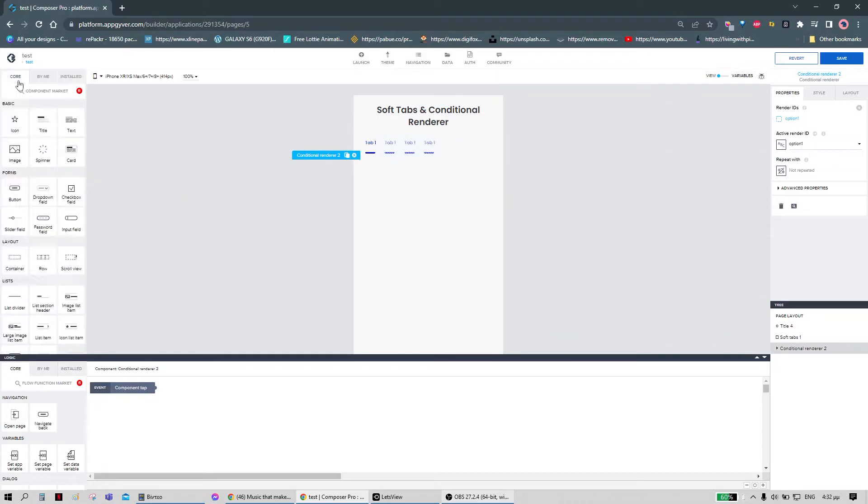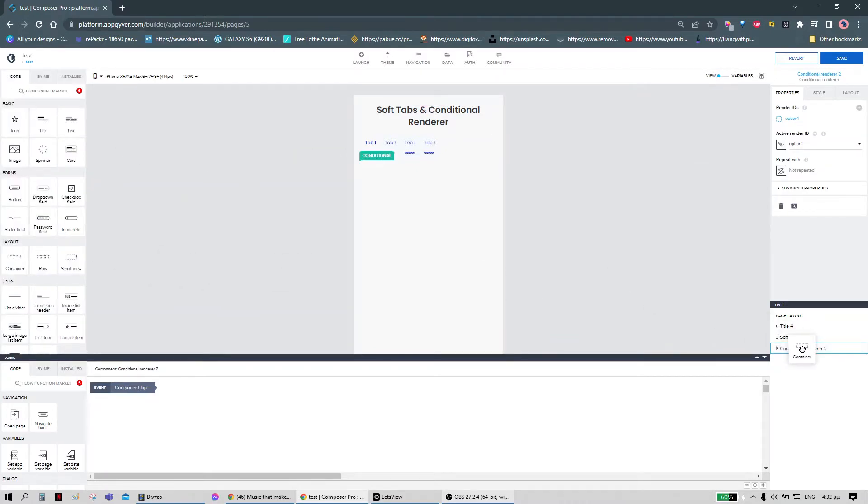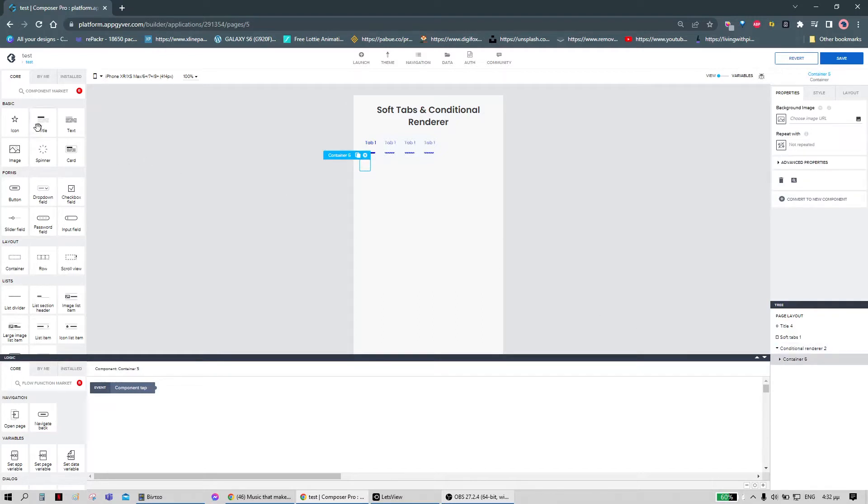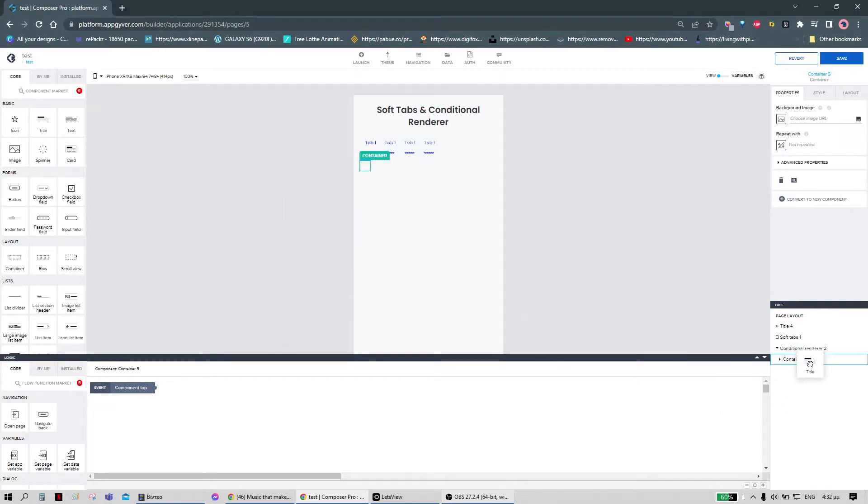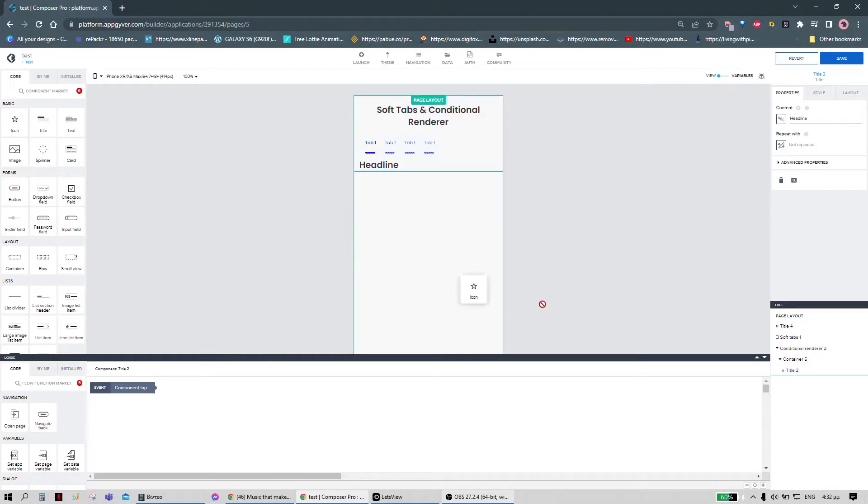Now we can go on to adding the containers for the conditional render. And here you can use any components you want.